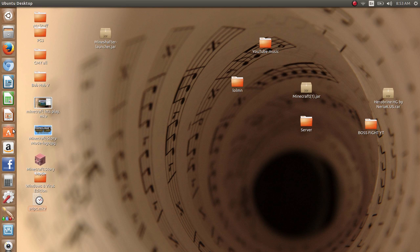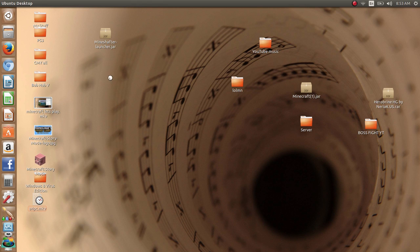Now the first thing you want to do is open up the Ubuntu Software Center. Takes a while in here.